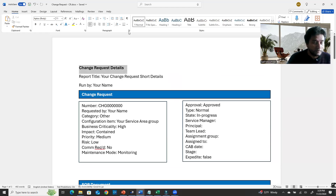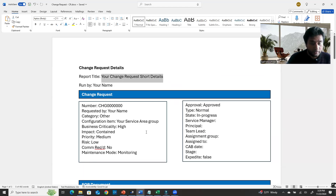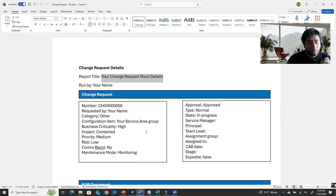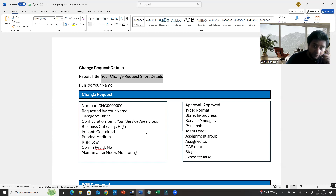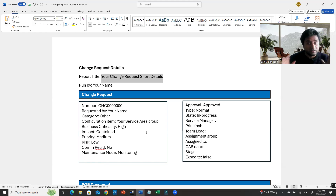Under the report title, provide your change request's short details — what type of change you are going to make. Any change in your environment is called maintenance, and you have to submit a CR no matter what. That change can happen most of the time after hours — meaning after business hours.